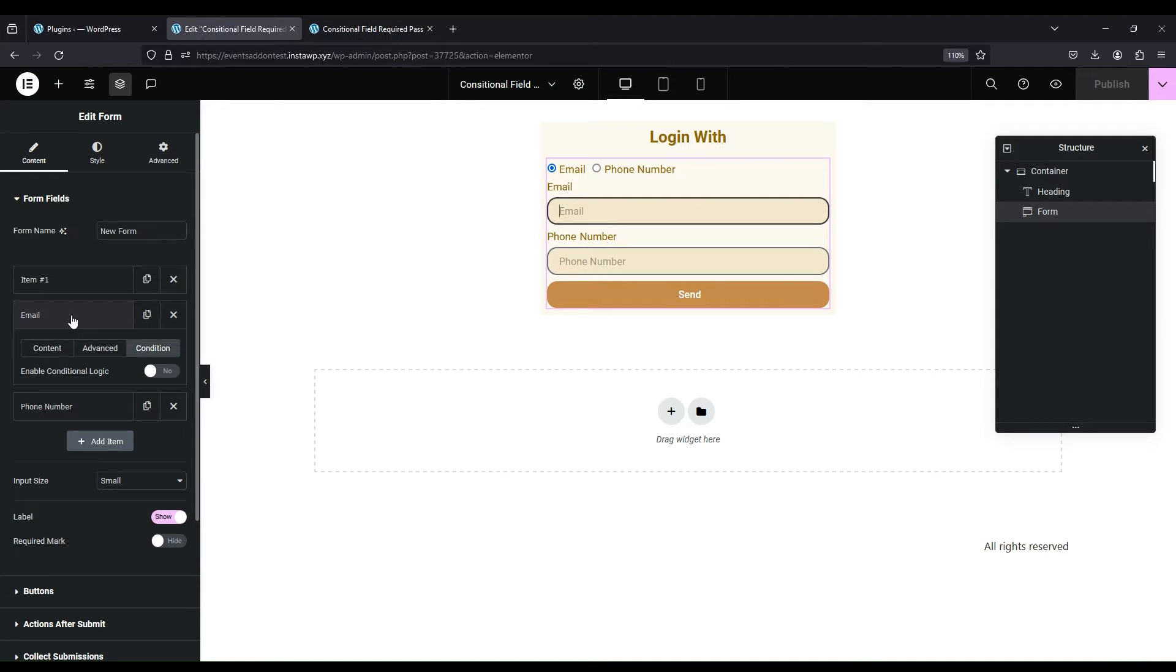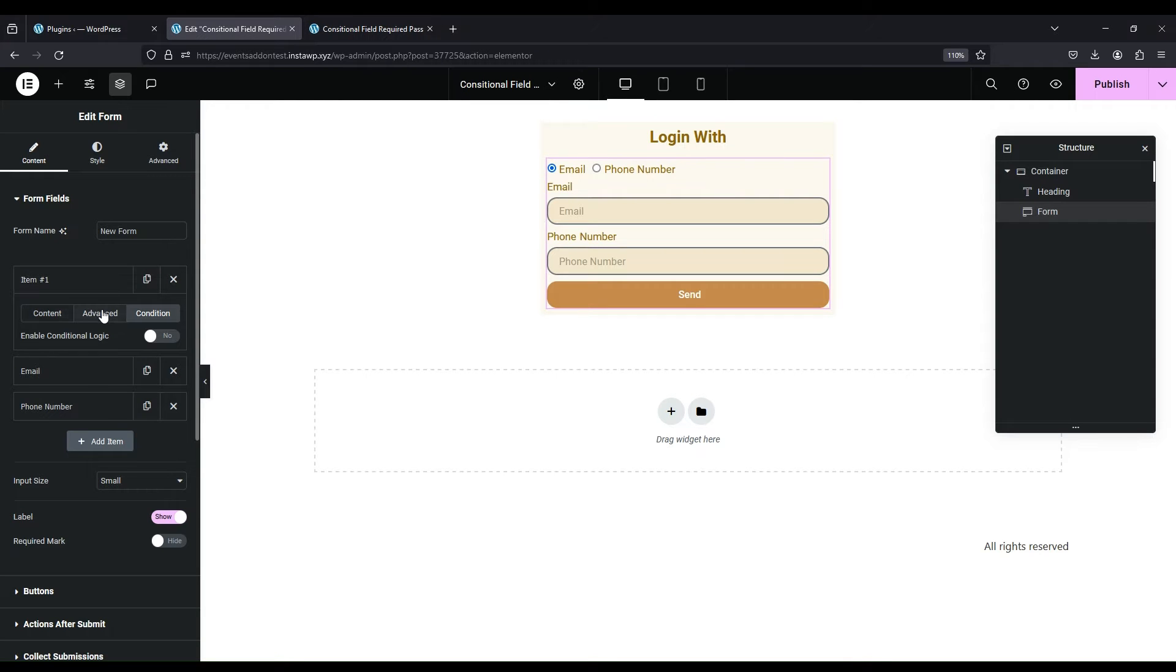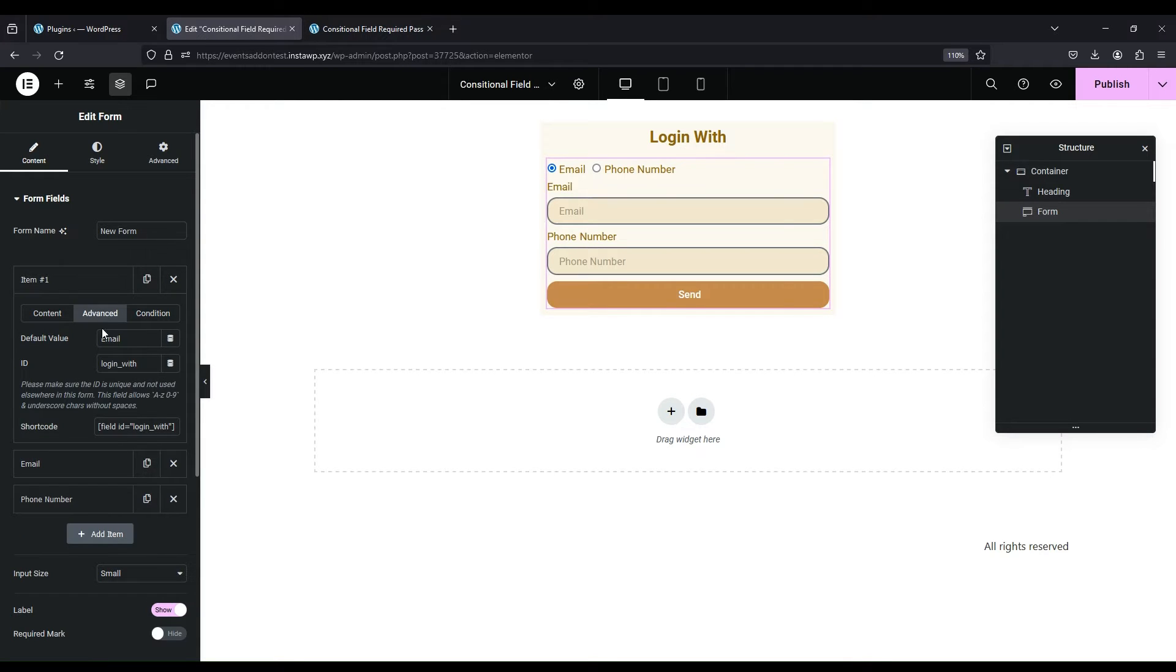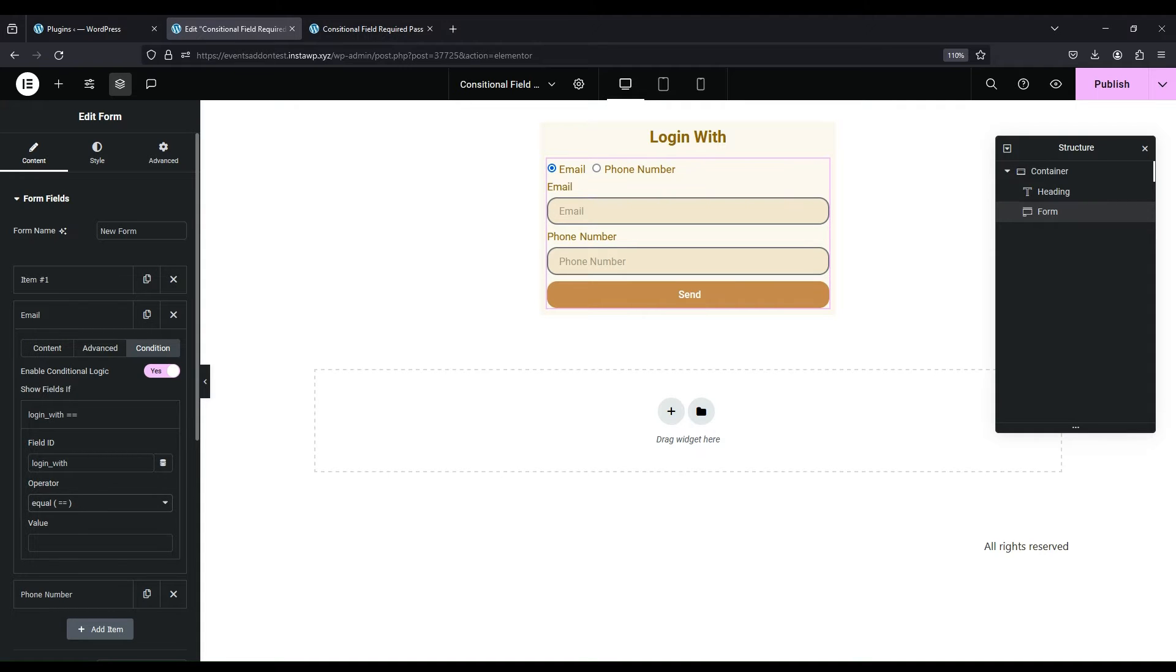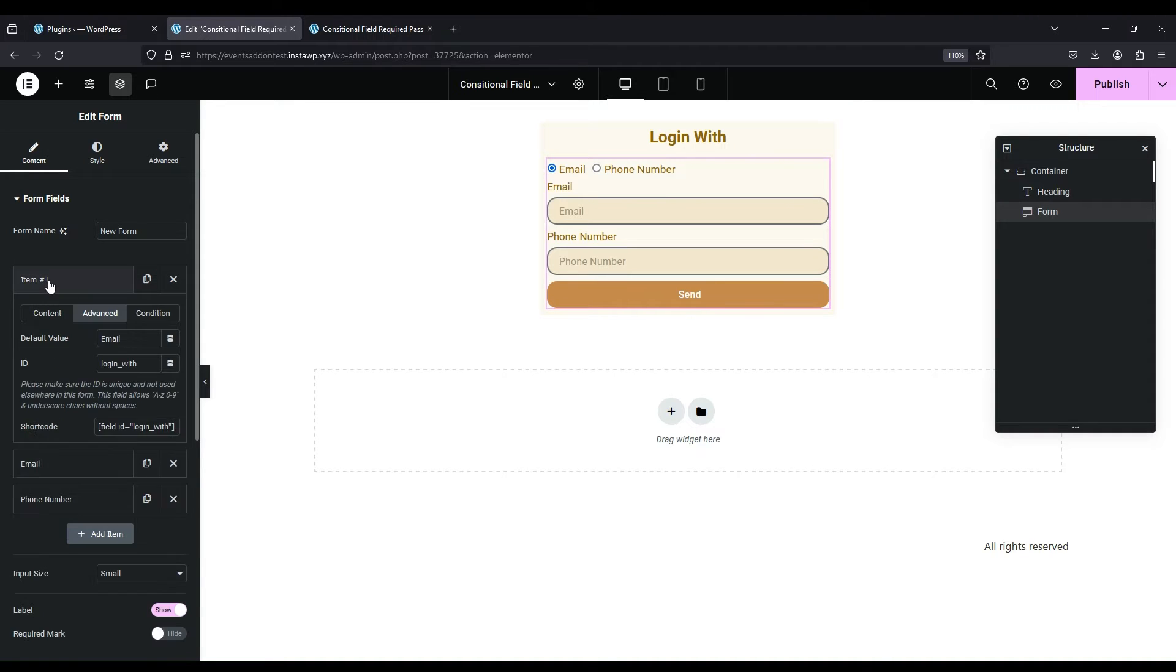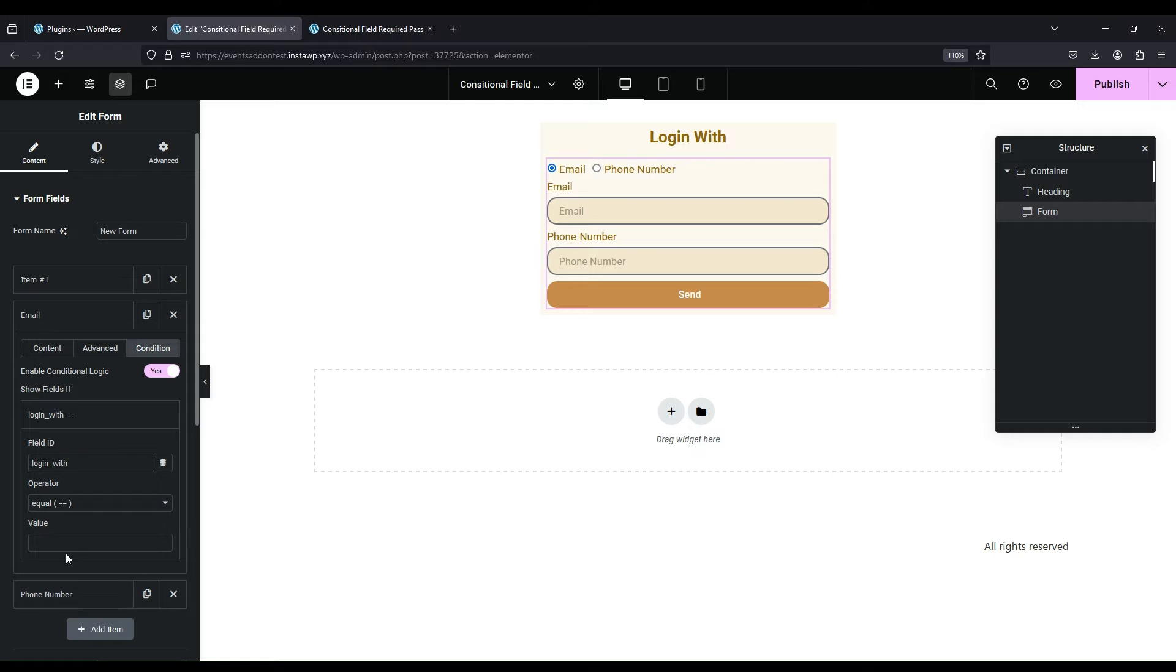Let's create the condition. Select email and enable conditional logic. Copy the ID of the field against which you want to compare value. Paste that to field ID. Select the operator to equal. Now copy the value which you want to compare, and paste it in the value field.